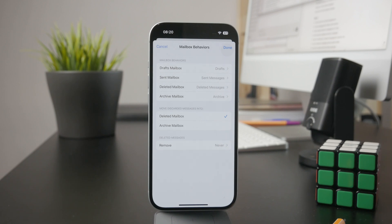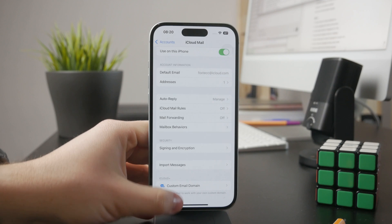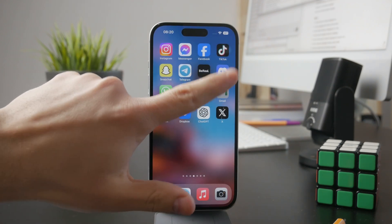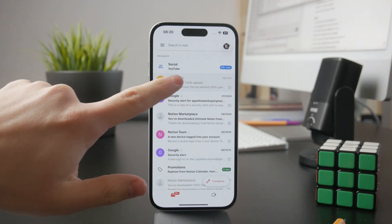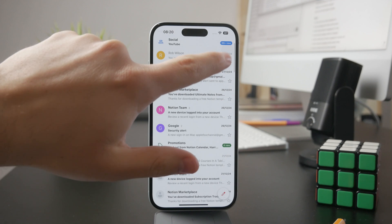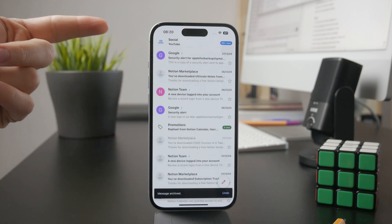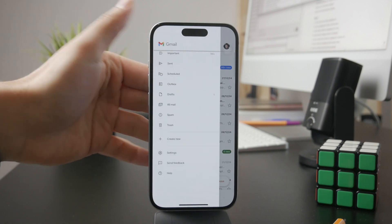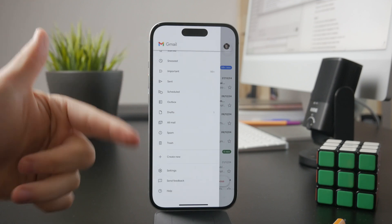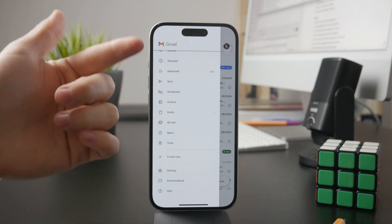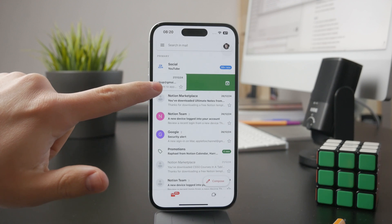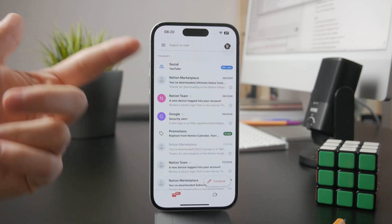Another example might be that you are using the Gmail app from Google, where automatic deleting is easily accessible by swiping left or right — this is the default behavior. When you open up the Gmail app, if you swipe left or right, you might have it set up so that it archives the message, which means it will be deleted.